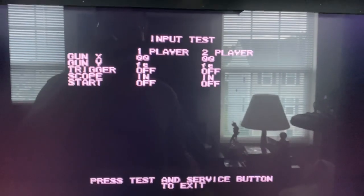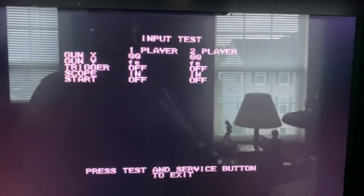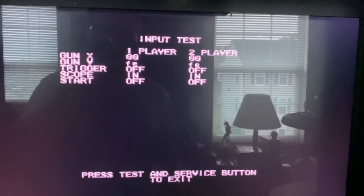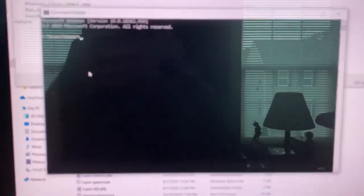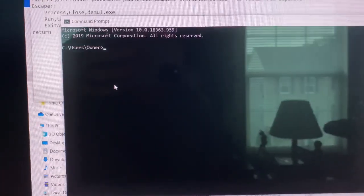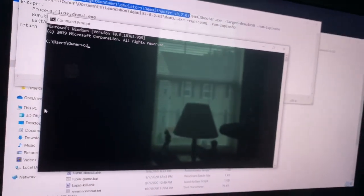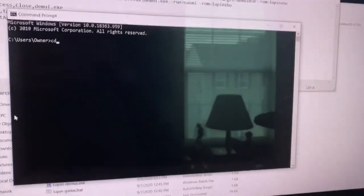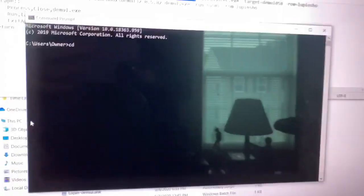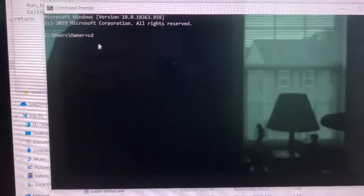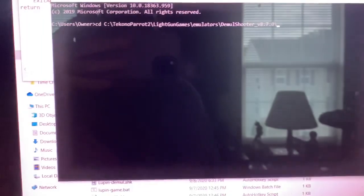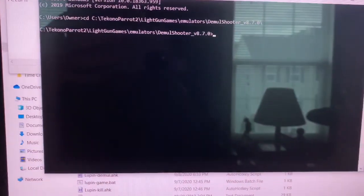I'm going to show you this again, but I'm going to launch Demol Shooter first. I'm at a DOS window here. I'm going to CD into the directory where I have my Demol Shooter version 8.7 and hit Enter on that.